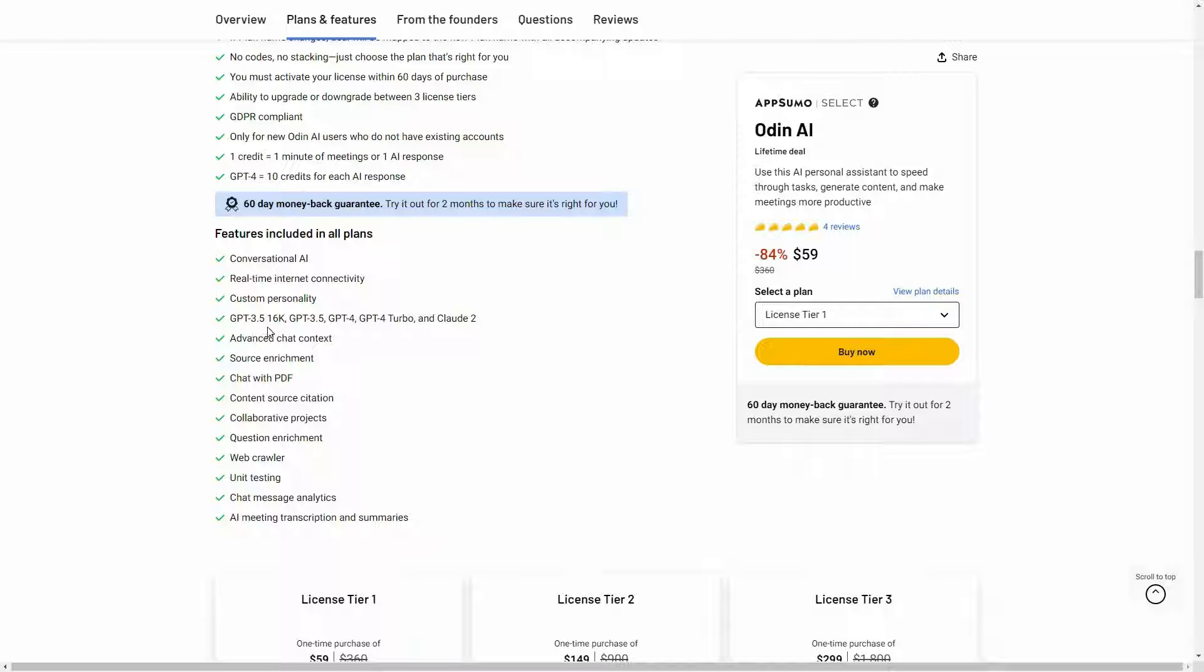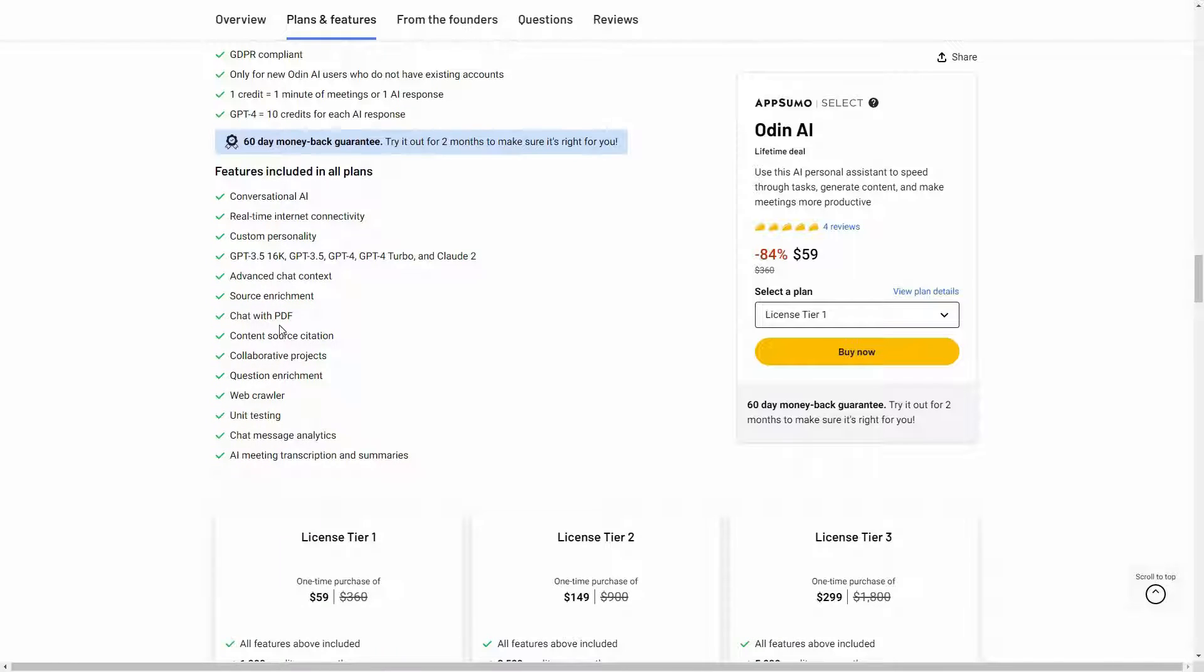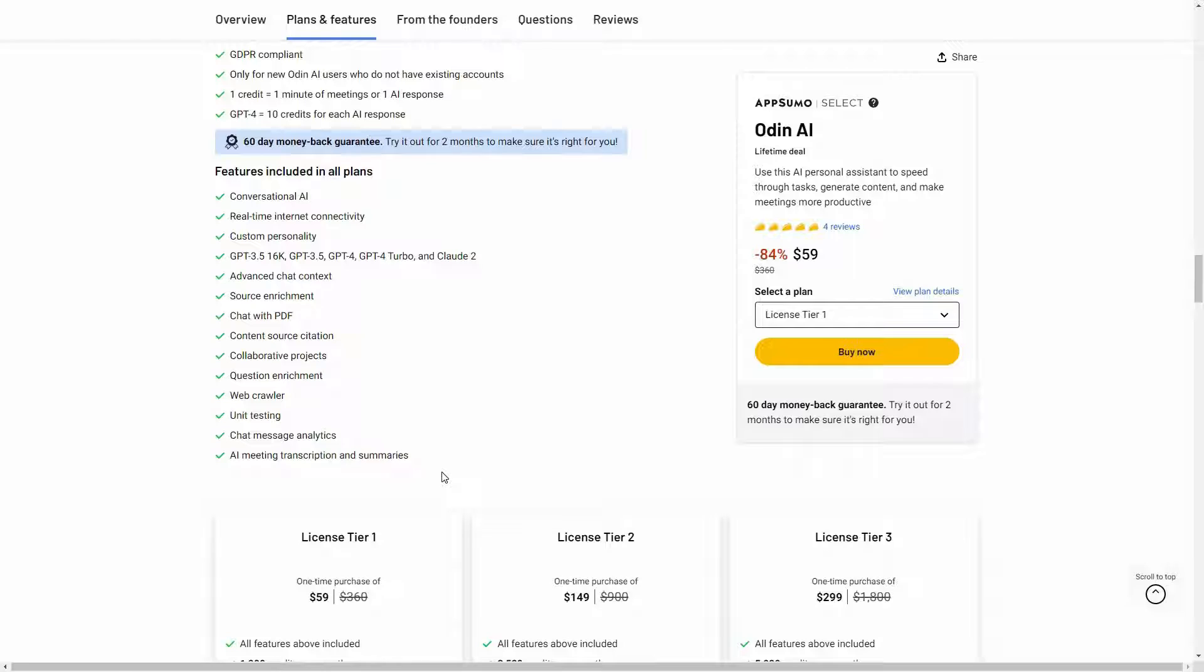For example, ChatGPT 3.5, 16K, GPT 3.5, GPT-4, GPT-4 Turbo, and Claude. Then there's Advanced Chat Context, Source Enrichment which means you can find the sources of particular information. You can chat with a PDF, so you can upload a PDF, then ask certain questions from that PDF and you're going to get your answer. And there are a lot of attractive features as you can see.